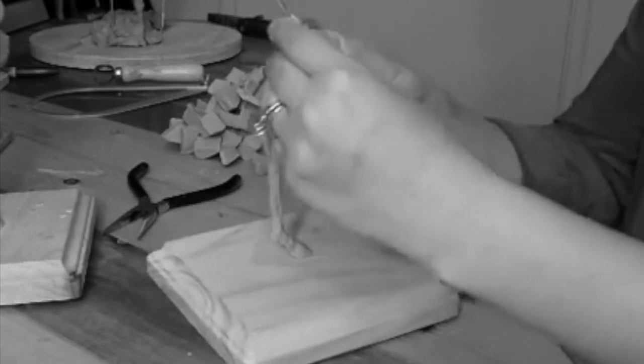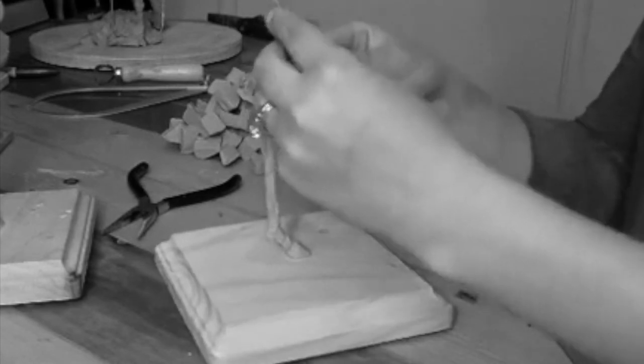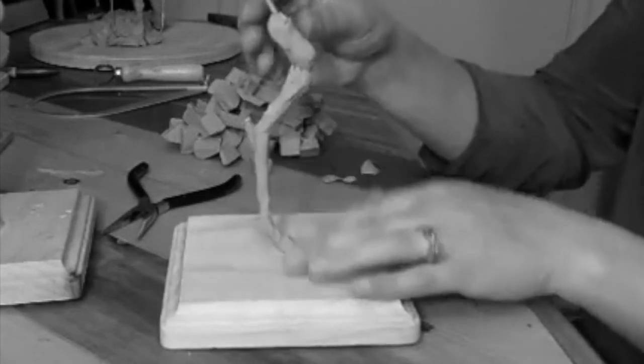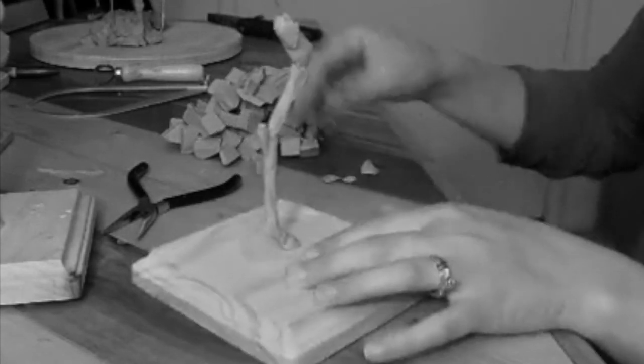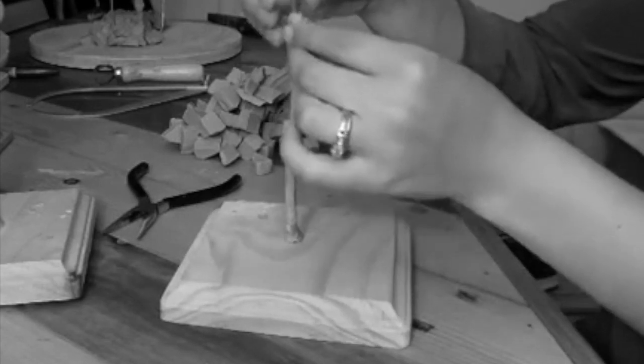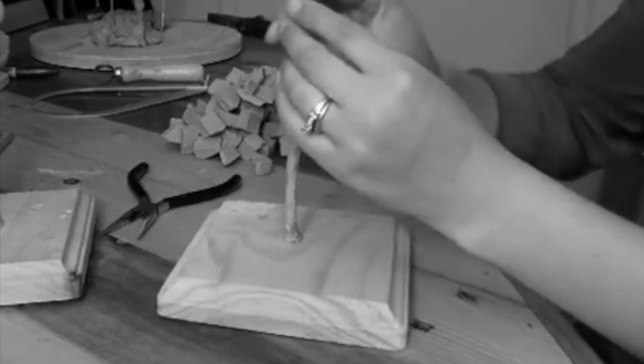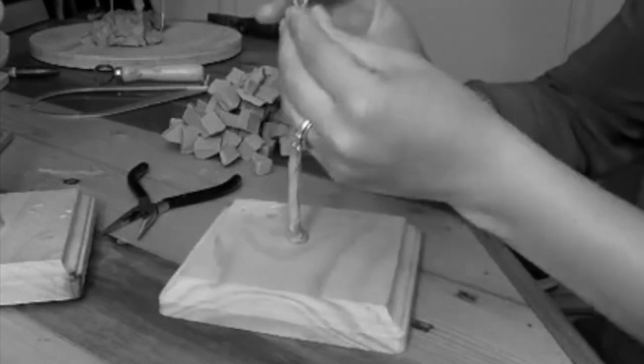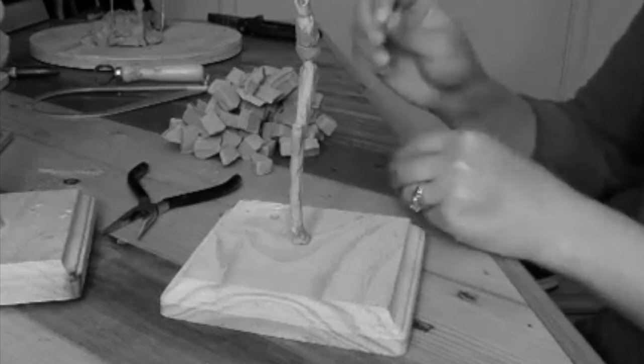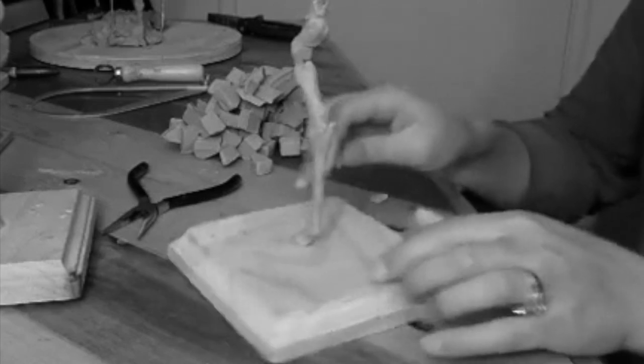If you liked this video, make sure you hit the subscribe button and jump over to my website, sculptureequineanatomy.com, where you can register for our upcoming leg mobility course.